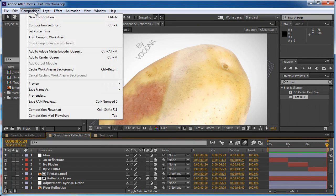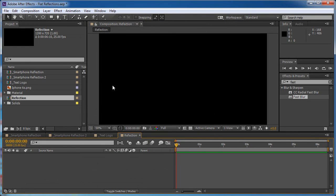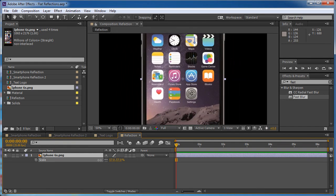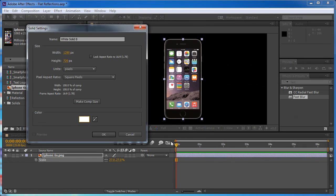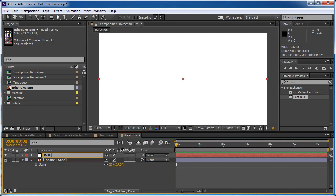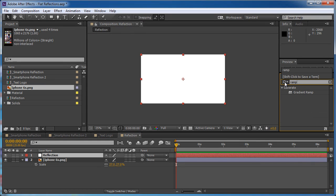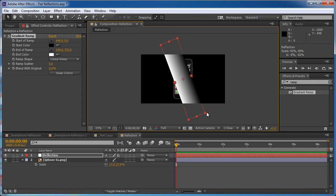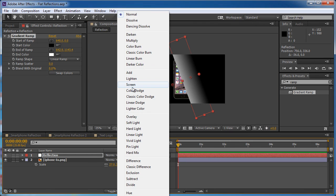We need to begin with a composition, so I'm going to open a new composition, call it 'reflection', and hit OK. The first thing I want to do is put the iPhone image right here — it doesn't have to be a smartphone or an iPhone. I'm going to scale it down so it fits the comp. Now I want to create a new solid, make it white, and call this 'reflection'. I'm going to gradient ramp it, rotate it, scale it down, and put it on screen mode.